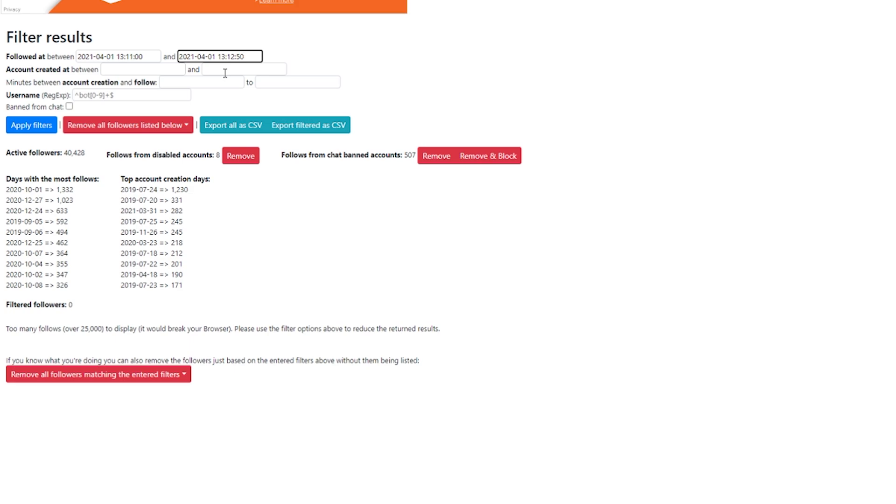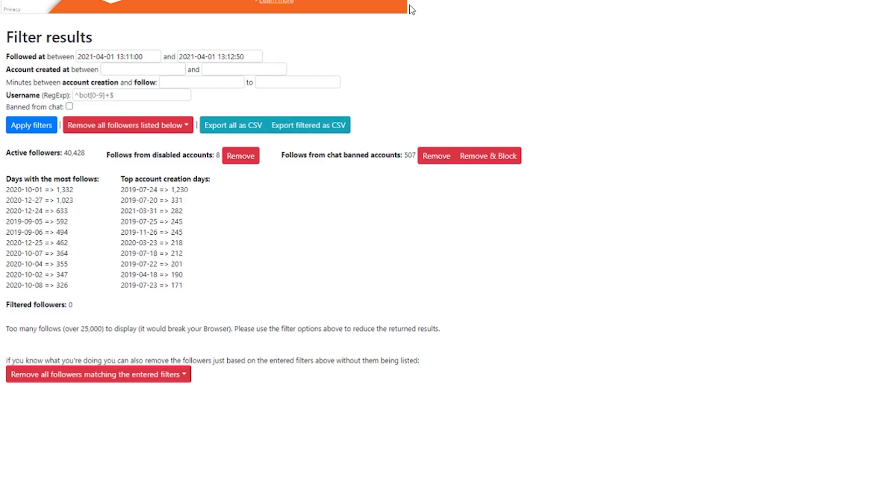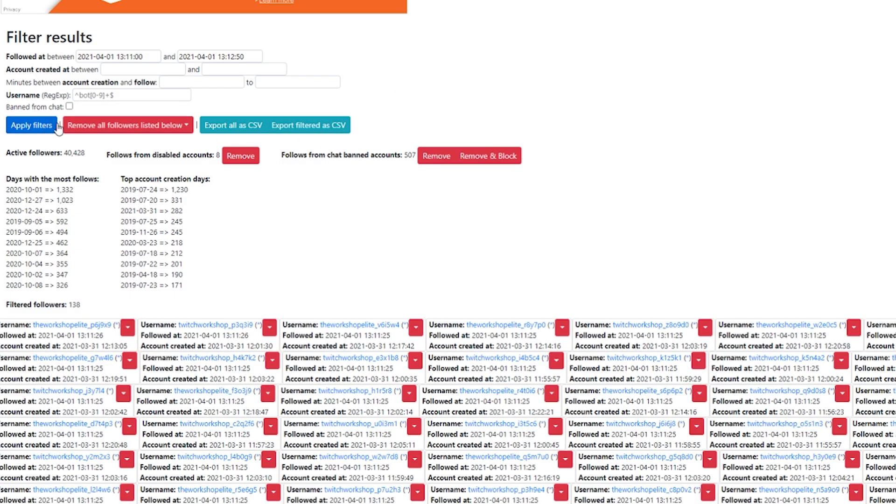There are other ways to find accounts created between here. I don't want to risk those. I don't know when people created their accounts. There are ways that you can do with minutes between account creations and follows, which is another way to read out maybe the ones you've gotten over time that you're not aware. You can specifically look for usernames that might include a word in them. And you can explicitly look for people who are already banned for chat to just filter them. Now that I have the exact time that this happened, I'm going to hit apply filters.